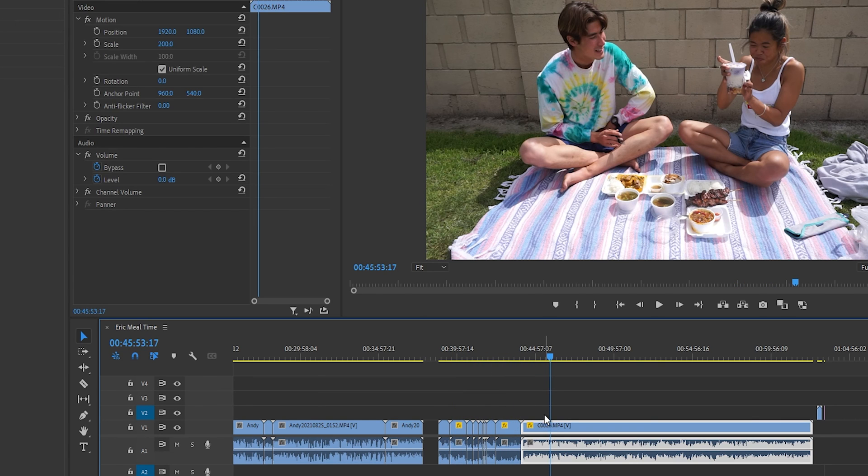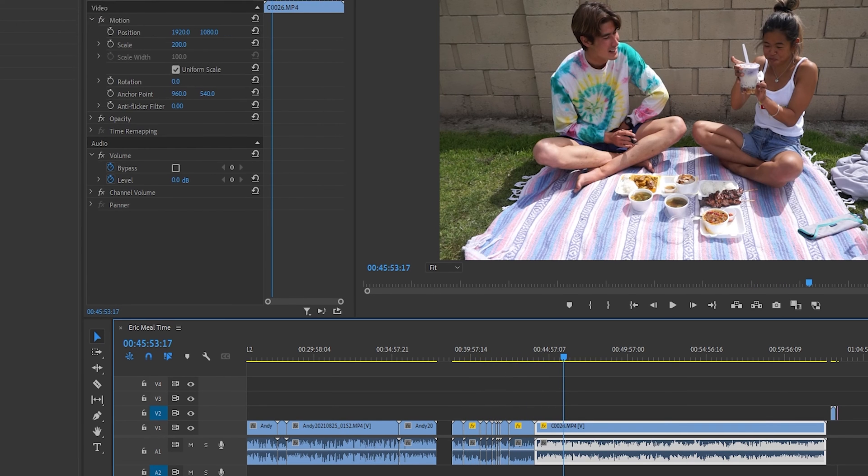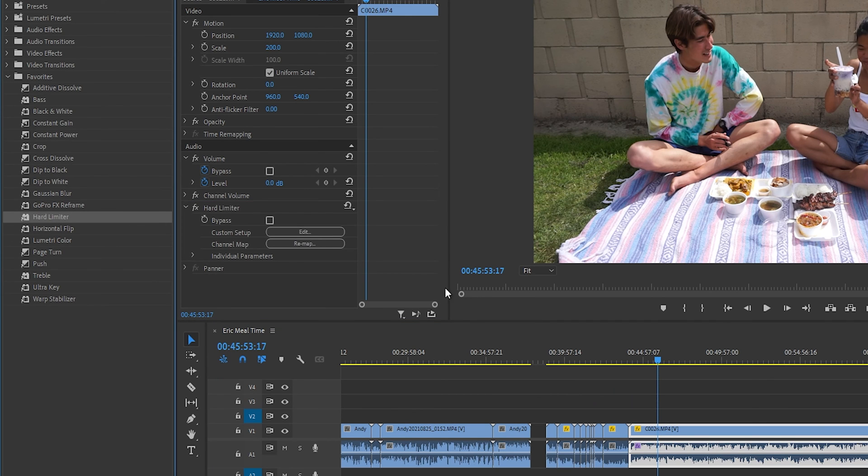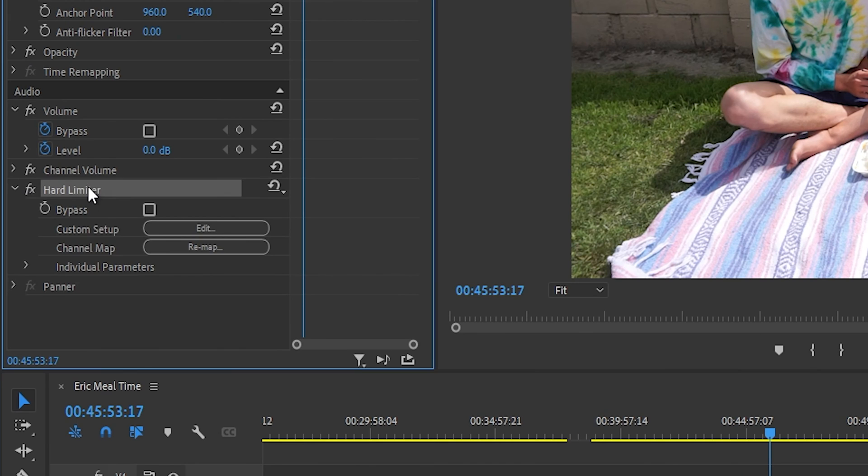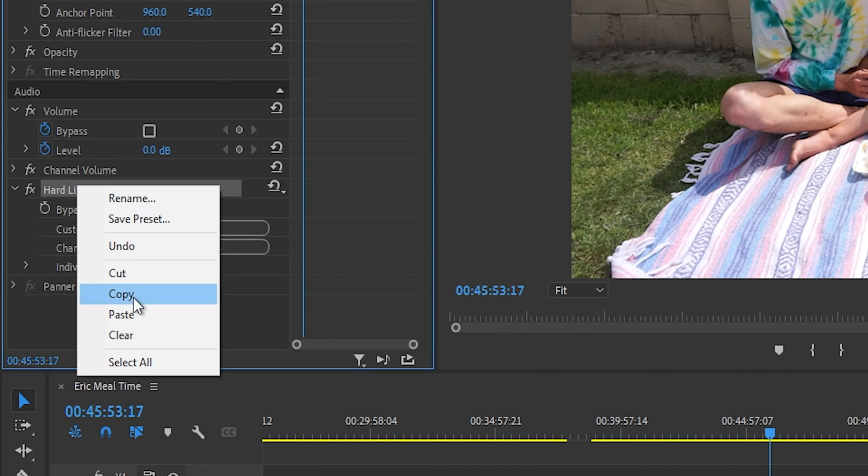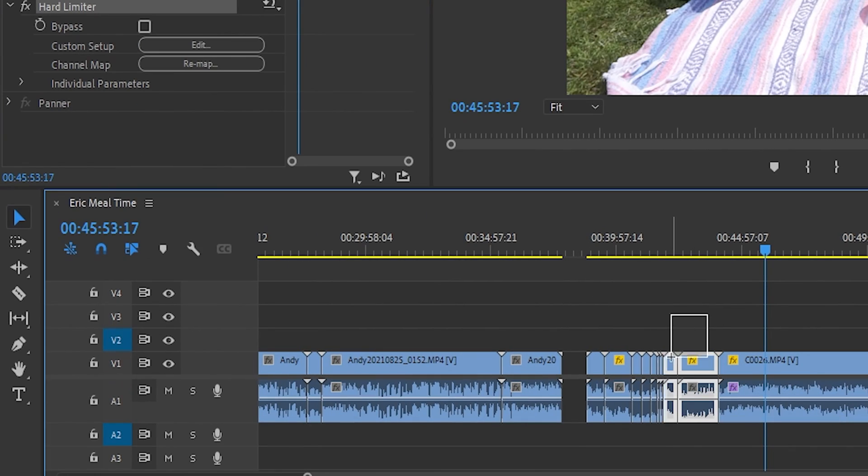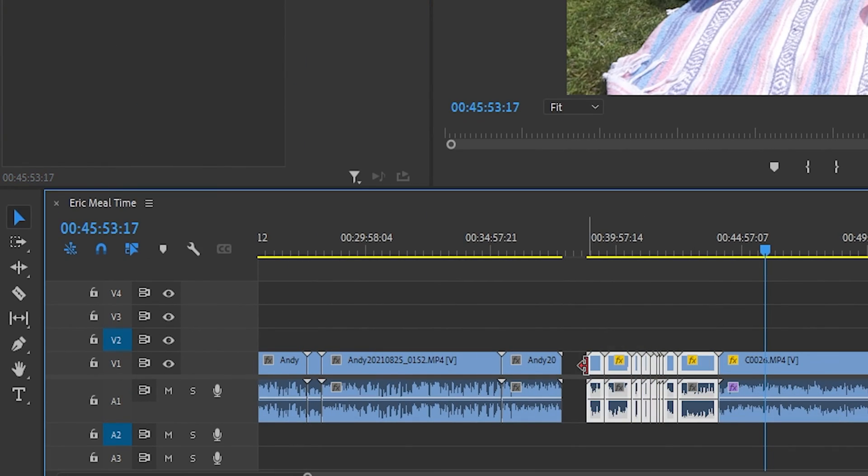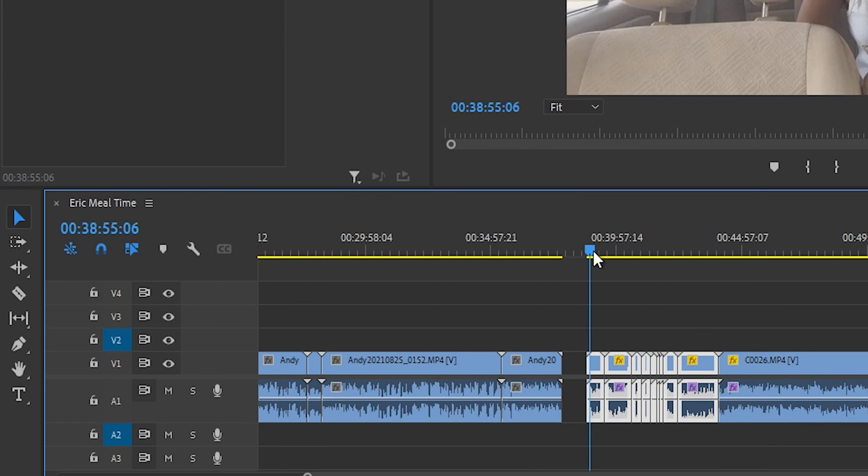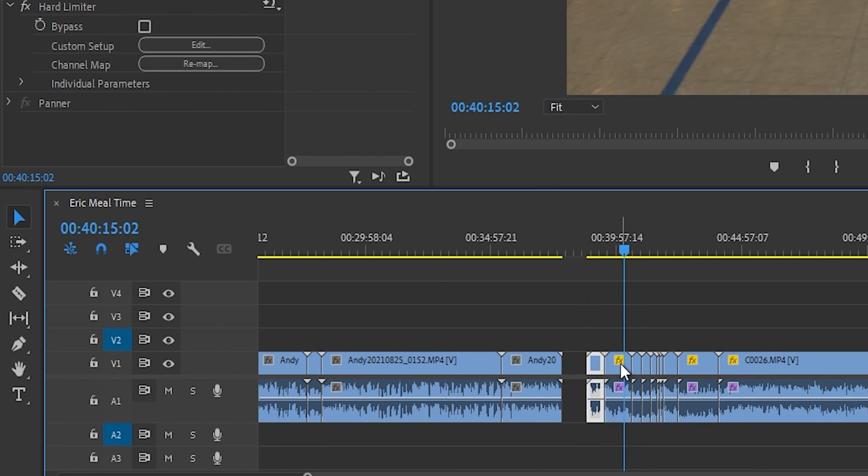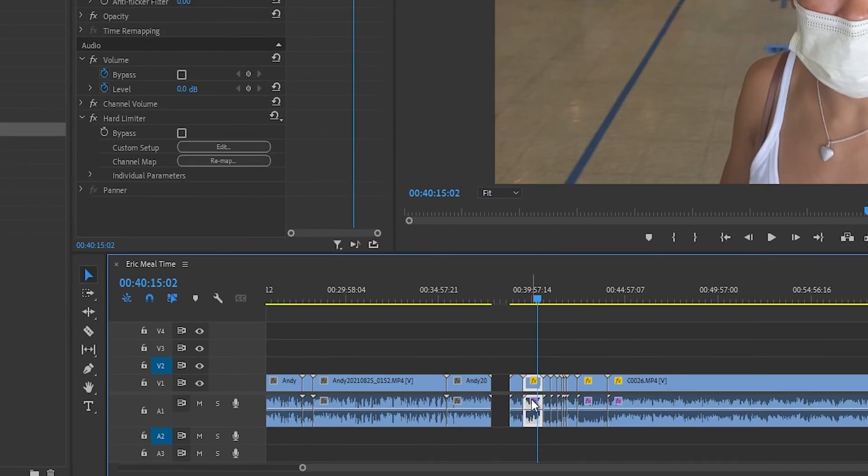And you can also do this for different effects as well. Say for instance, I want to add a hard limiter to all the clips. You can go ahead, select this, hit copy, and then select all the other clips, then hit Ctrl V on the keyboard, or Command V using Mac. And it'll have the same effects for all of the clips.